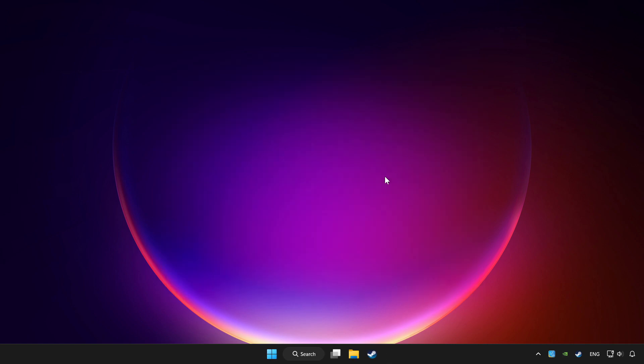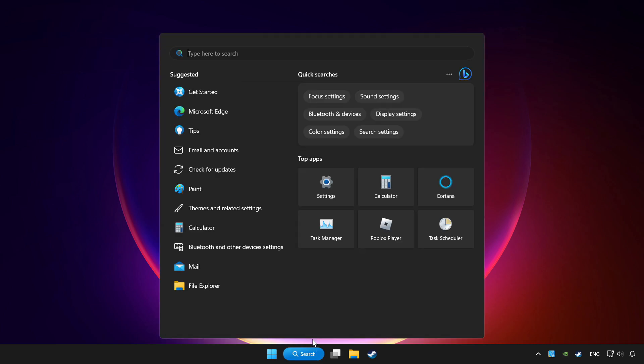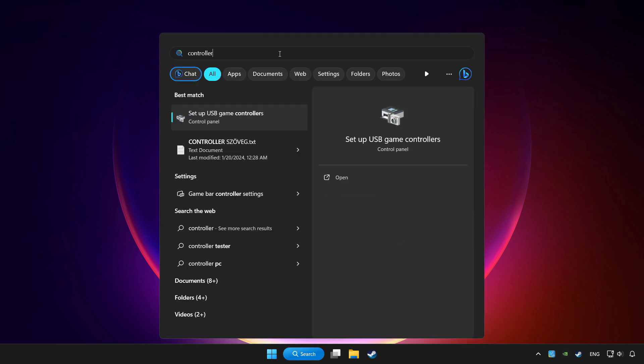Click search bar and type controller. Click setup USB game controllers.